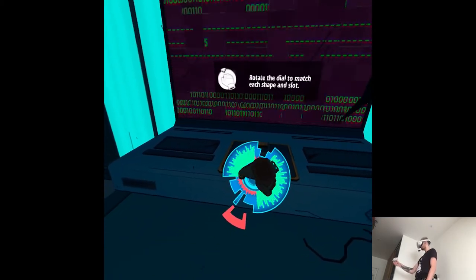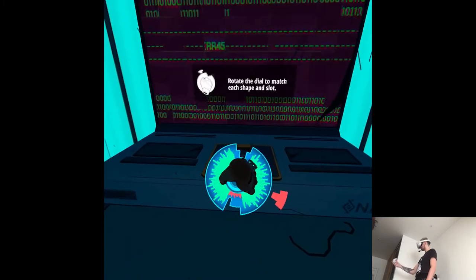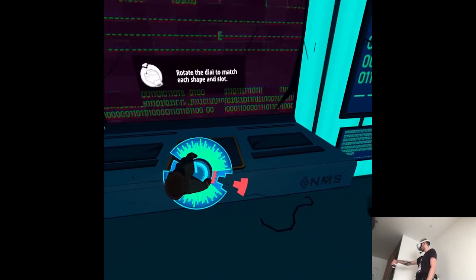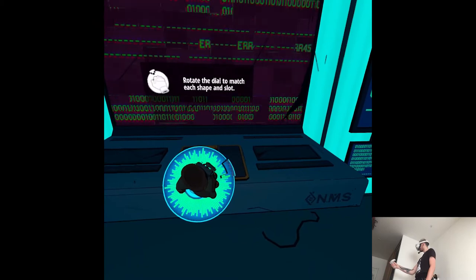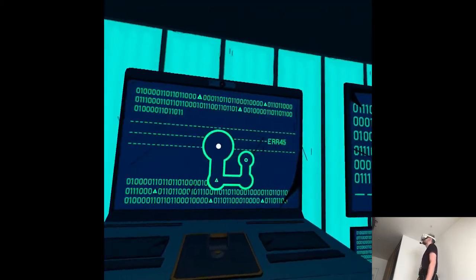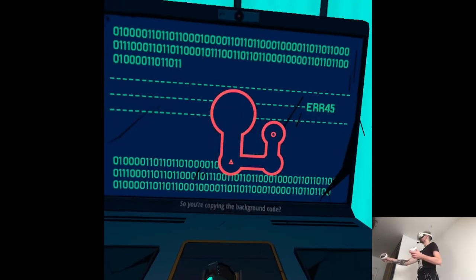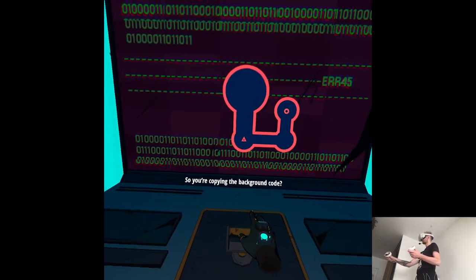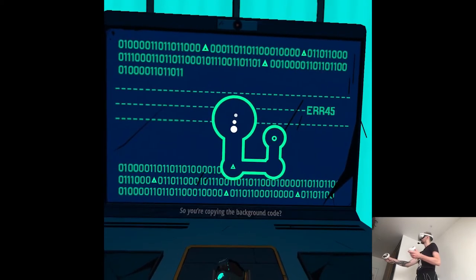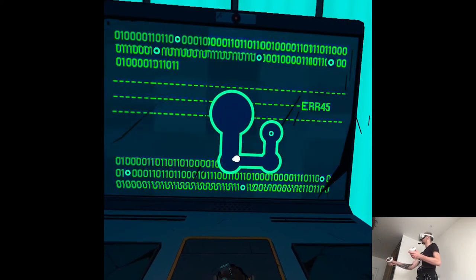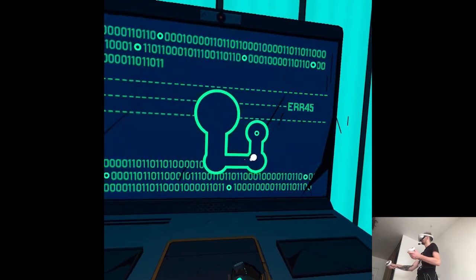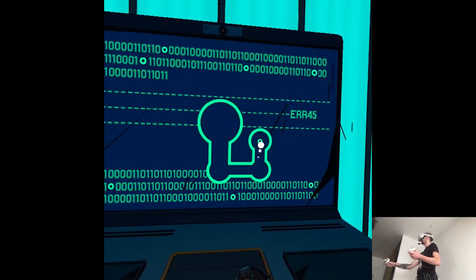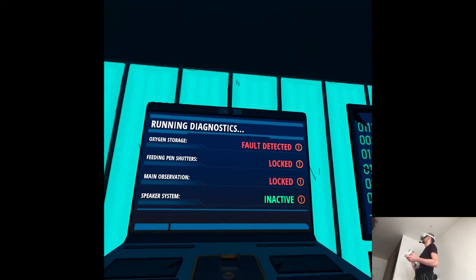Okay. That's actually pretty fun. So you're copying the background code? Okay. Great.